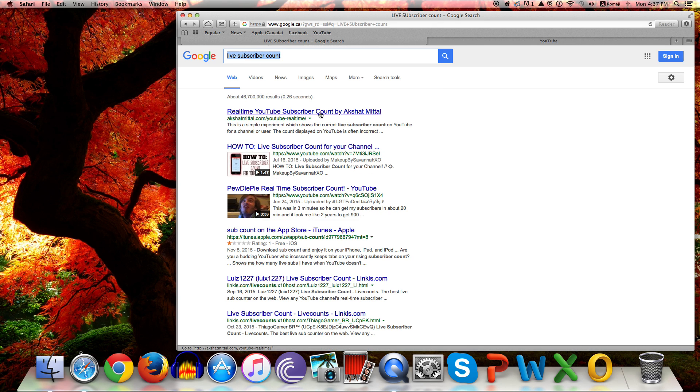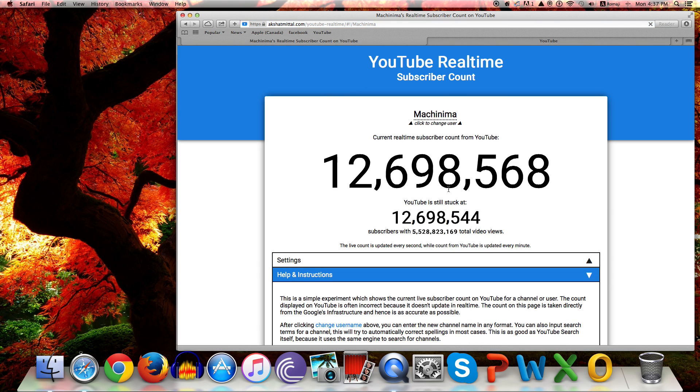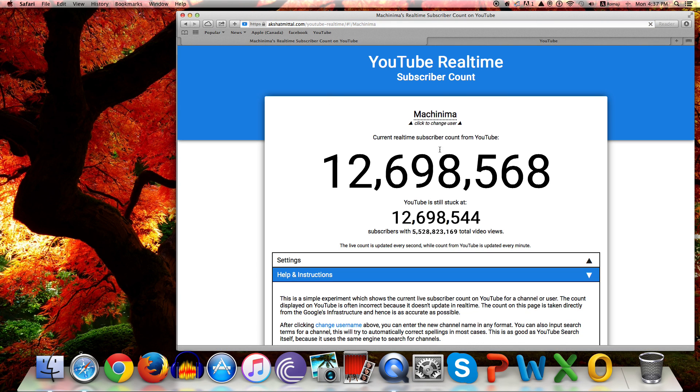Then you just click on the first one. Great, it's loading now. That's Machinima.